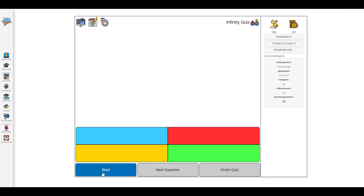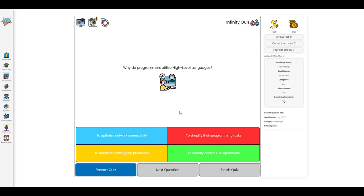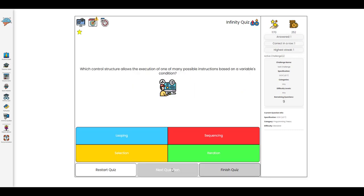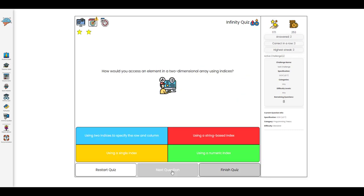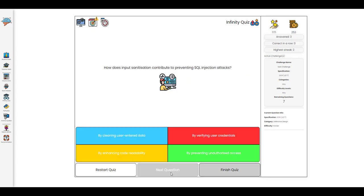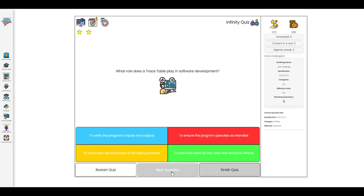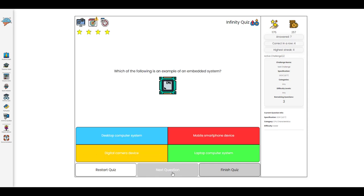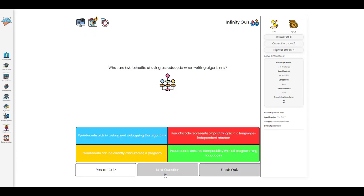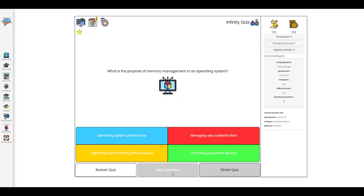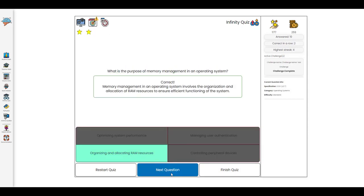So if a student goes to the Infinity Quiz now they will be shown that they are carrying out a challenge and on the right hand side they can see how they're progressing through that challenge where the remaining questions reduces down to zero.